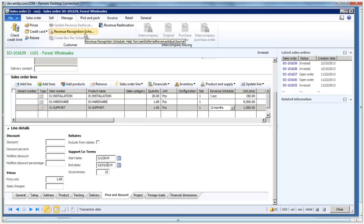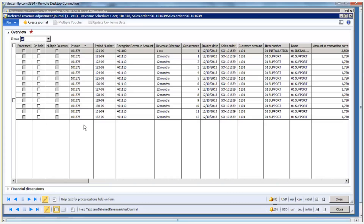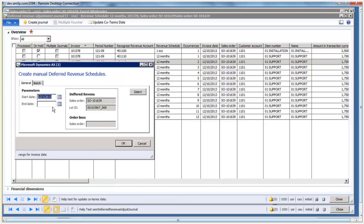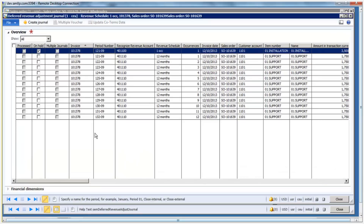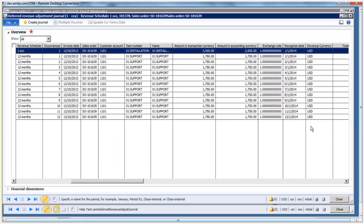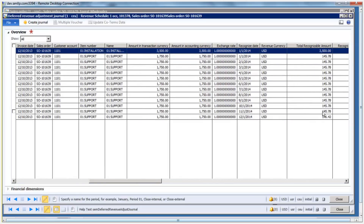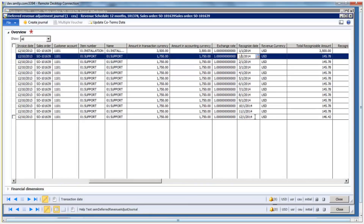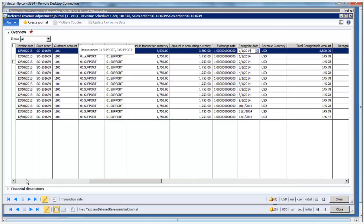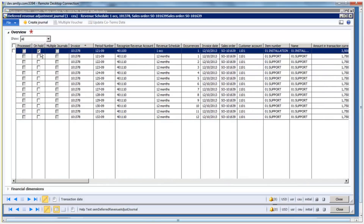You also have the option, if I click on the revenue recognition schedules that were generated upon invoice, to come in here and update the co-terms, which will allow me to change the start and end dates of the contract after the deferral has happened and after the revenue recognition schedules have been calculated. The revenue recognition schedules have been calculated automatically. Scrolling to the right, you can see the total amount, the recognized date, and the total amount going to be recognized per month on the support contract, starting January 1st through December. I also have one line for installation — this is an occurrence type of transaction, which means it's automatically put on hold until someone in your organization notifies you that the installation has actually happened and you can recognize your revenue.